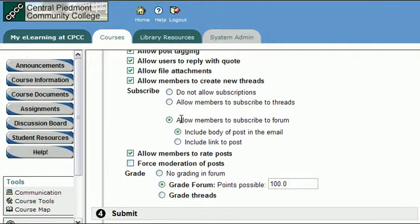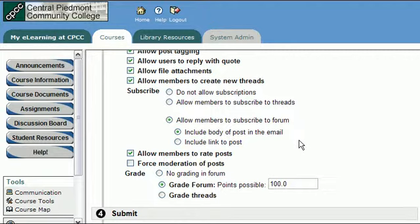I've always been an advocate for the subscribe-to-forum option for students and also for instructors. There's a real benefit for instructors and we're going to demonstrate that. I'm also going to recommend that you check the option to include the body of the post in the email instead of the link. What happens is if you enable the subscribe option and include the body of the post in the email and enable this on each forum, then when students post a message you receive an email with the message they posted, provided that you subscribed.